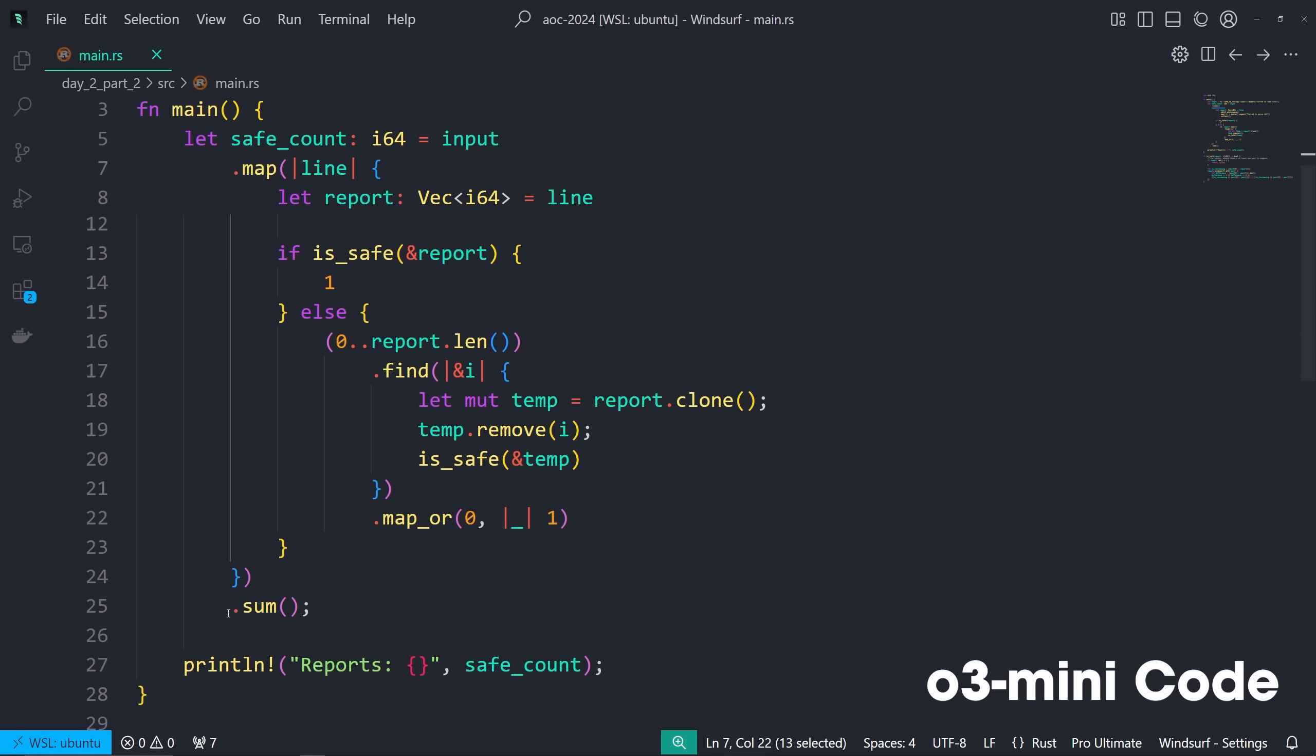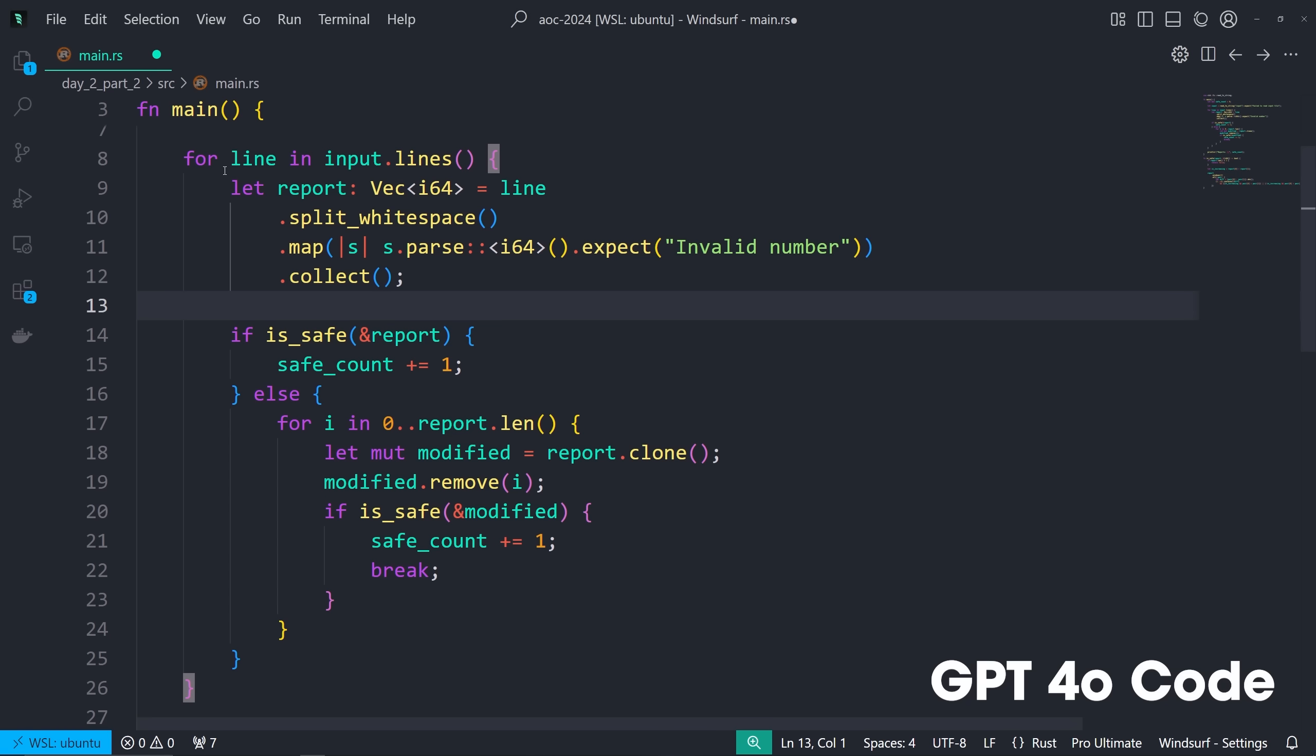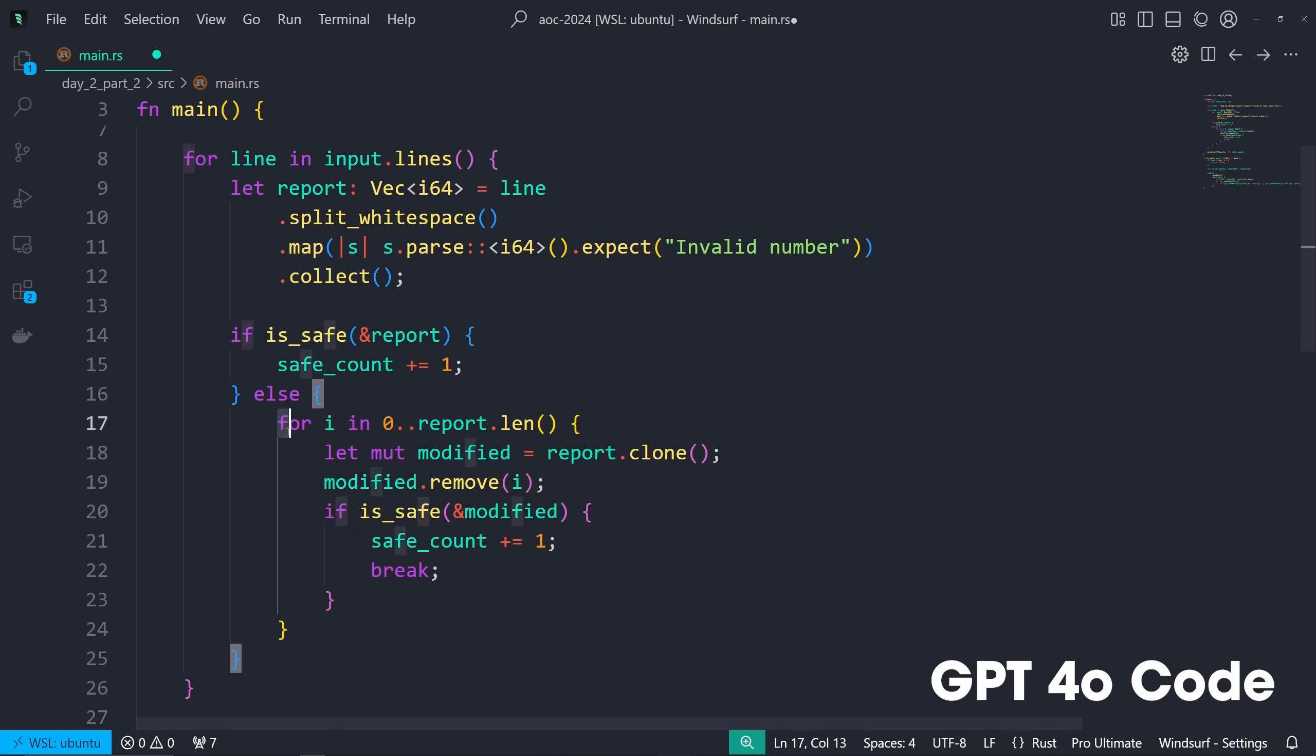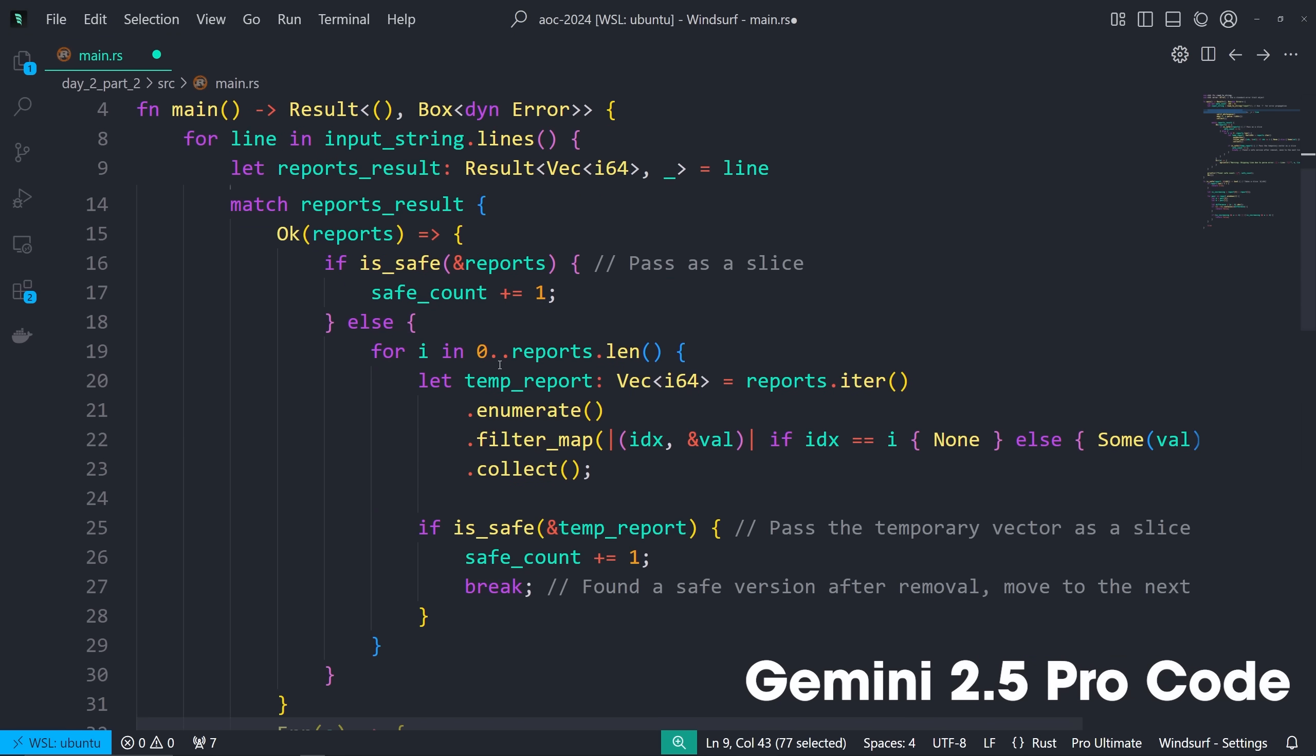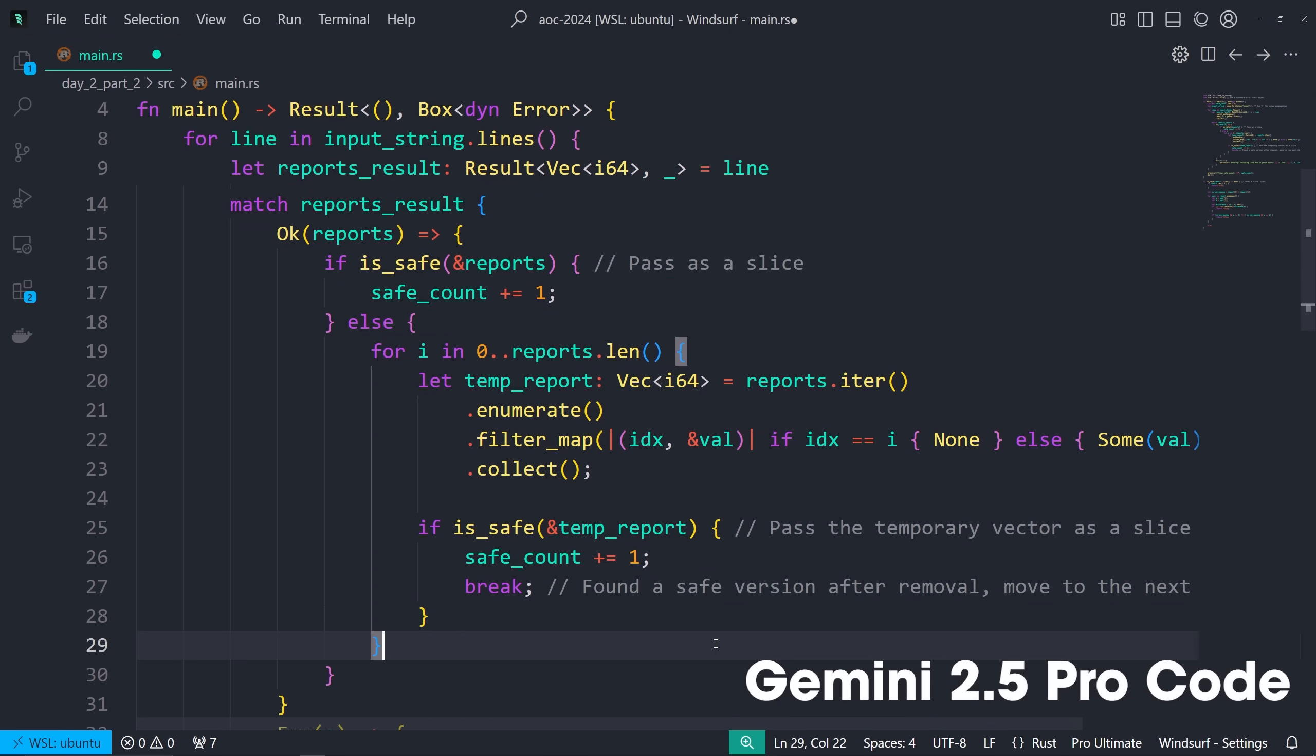And then Claude and O3 Mini both used .map.sum change, which is nice. It works perfectly fine. Limited error handling. And then 4.0 and Gemini used for loops for this specific thing, which is not as elegant, if you will, but does allow, you know, better error handling. And if you need more control, it allows for that too. But is it necessary in this instance? I'll let y'all be the judge.